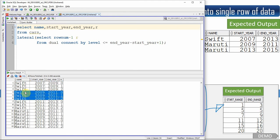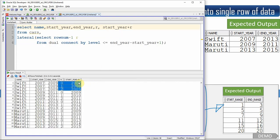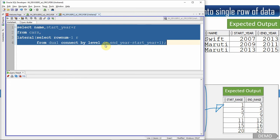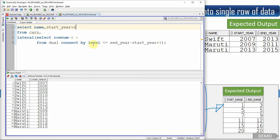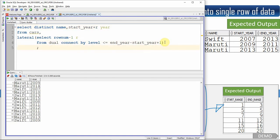The first set expands 2007 to 2009, the second 2009 to 2011, the third 2011 to 2013. Adding start_year + R gives us a sequential column showing 2007, 2008, 2009 for the first group, and so on. I remove the intermediate columns, leaving just name and year. Then I apply DISTINCT and ORDER BY to get unique sorted years per model. This is the logic from video 22. I'll wrap this in a WITH clause: 'WITH R AS (SELECT name, year FROM ...)' for the next step.